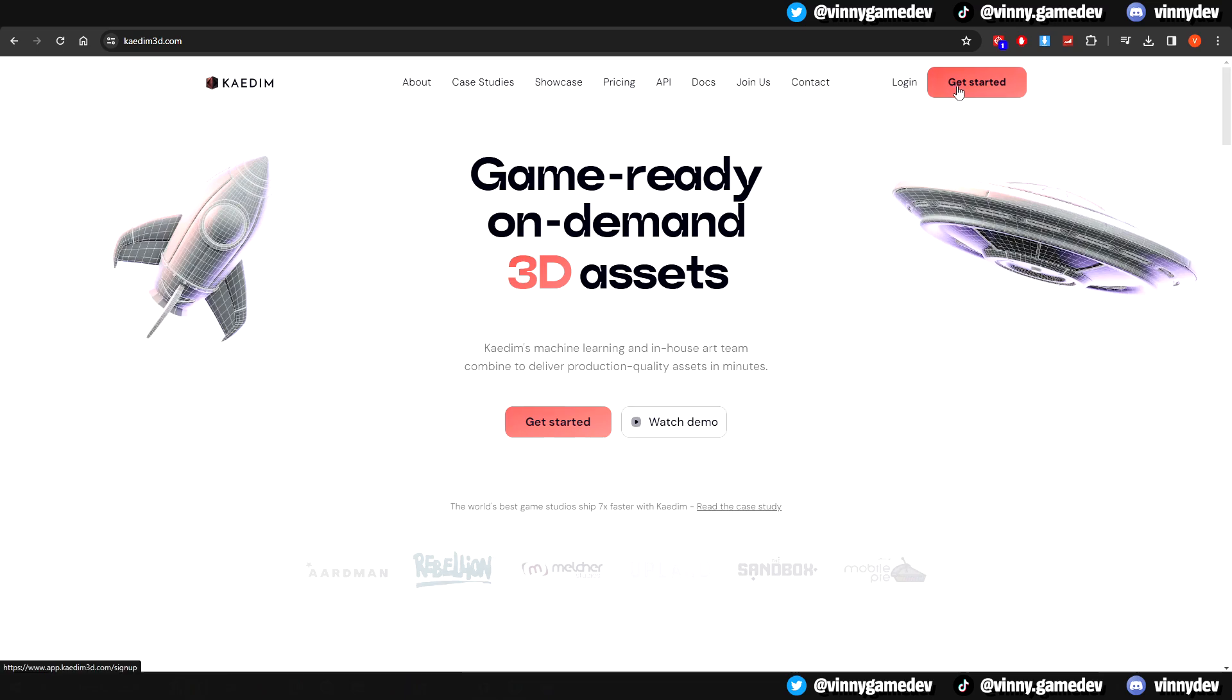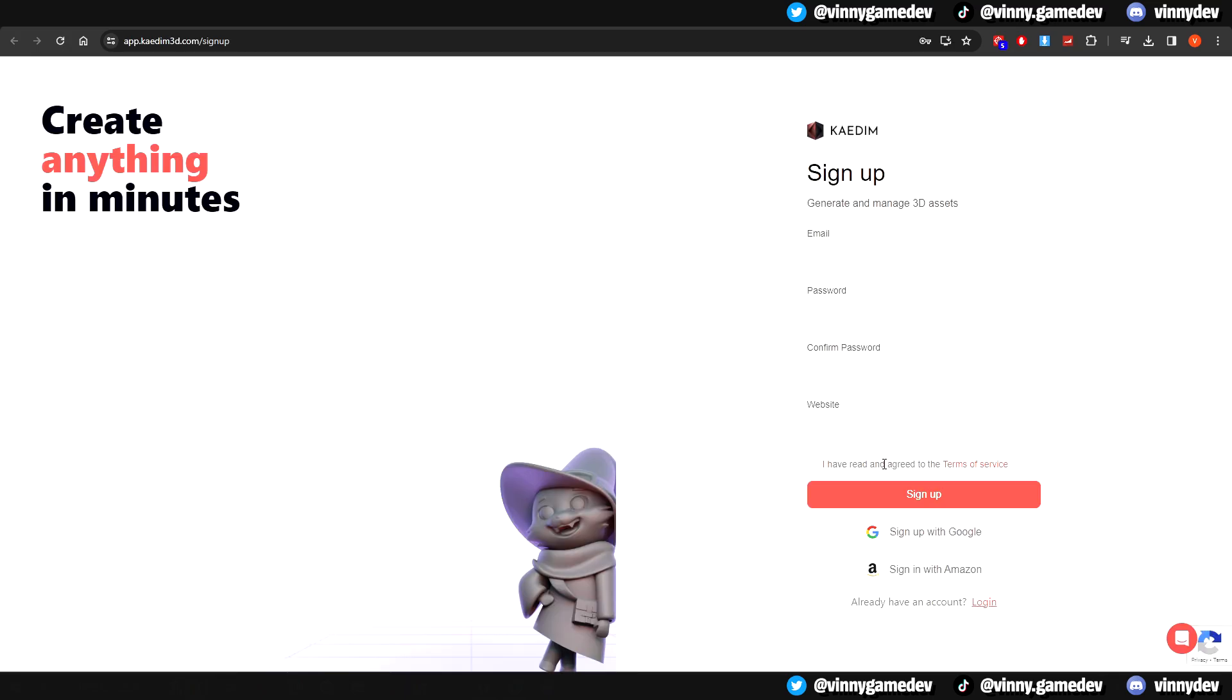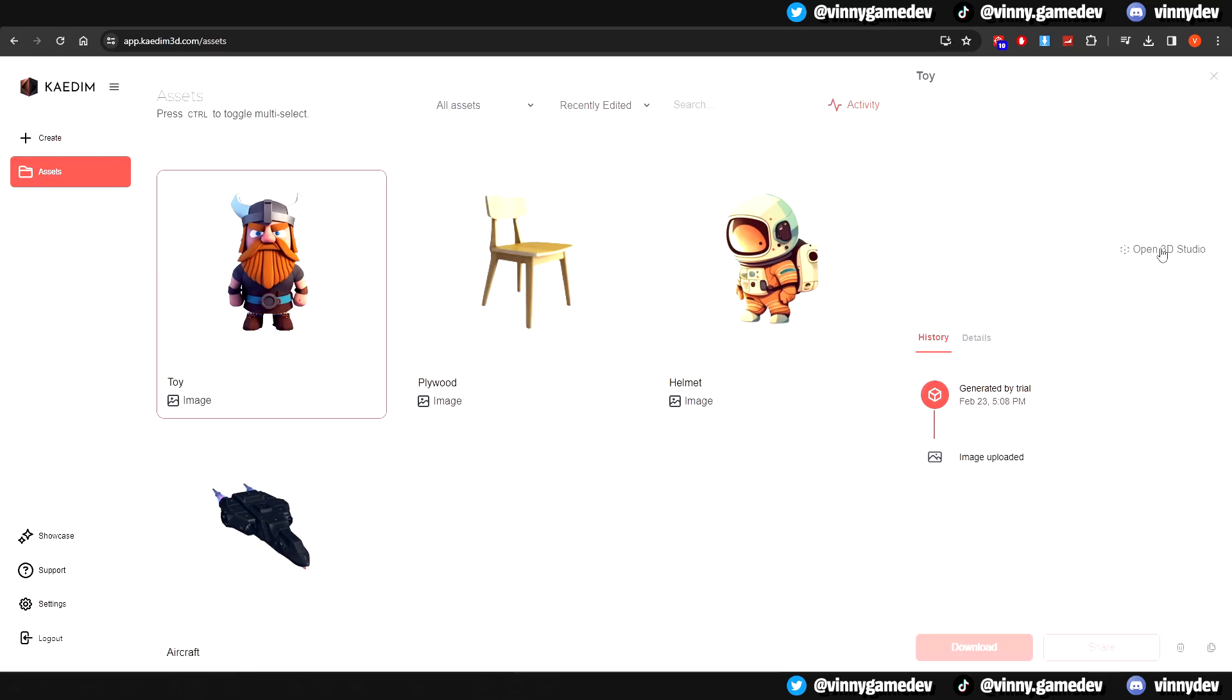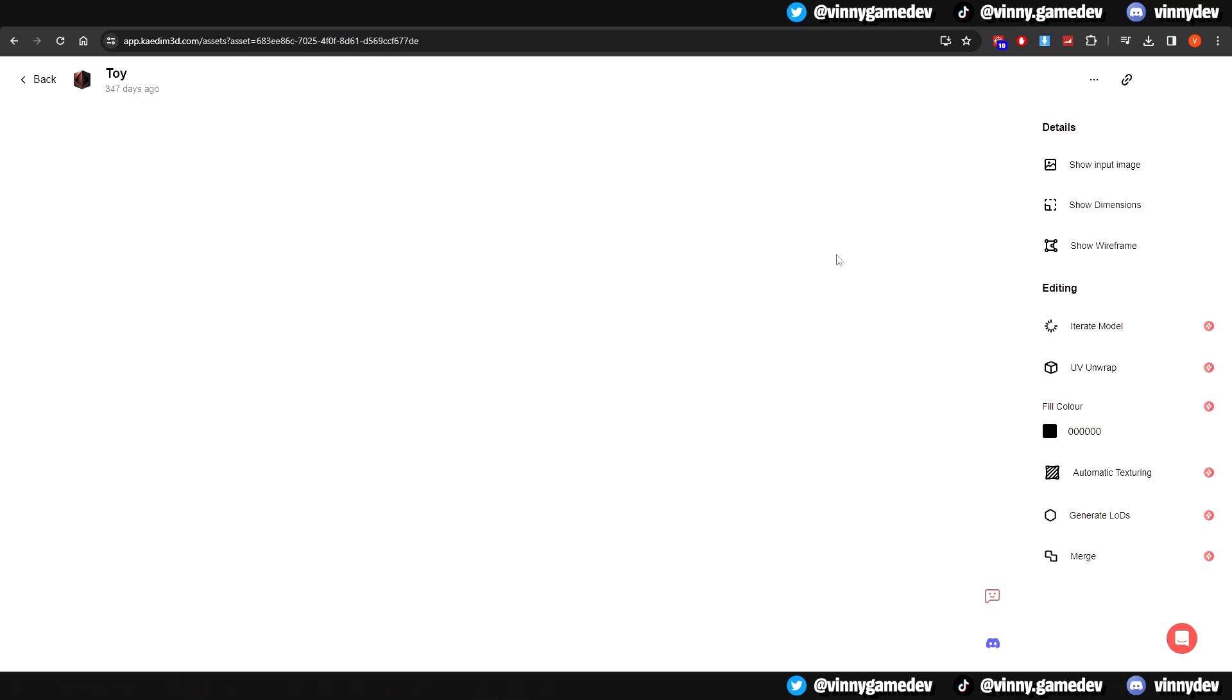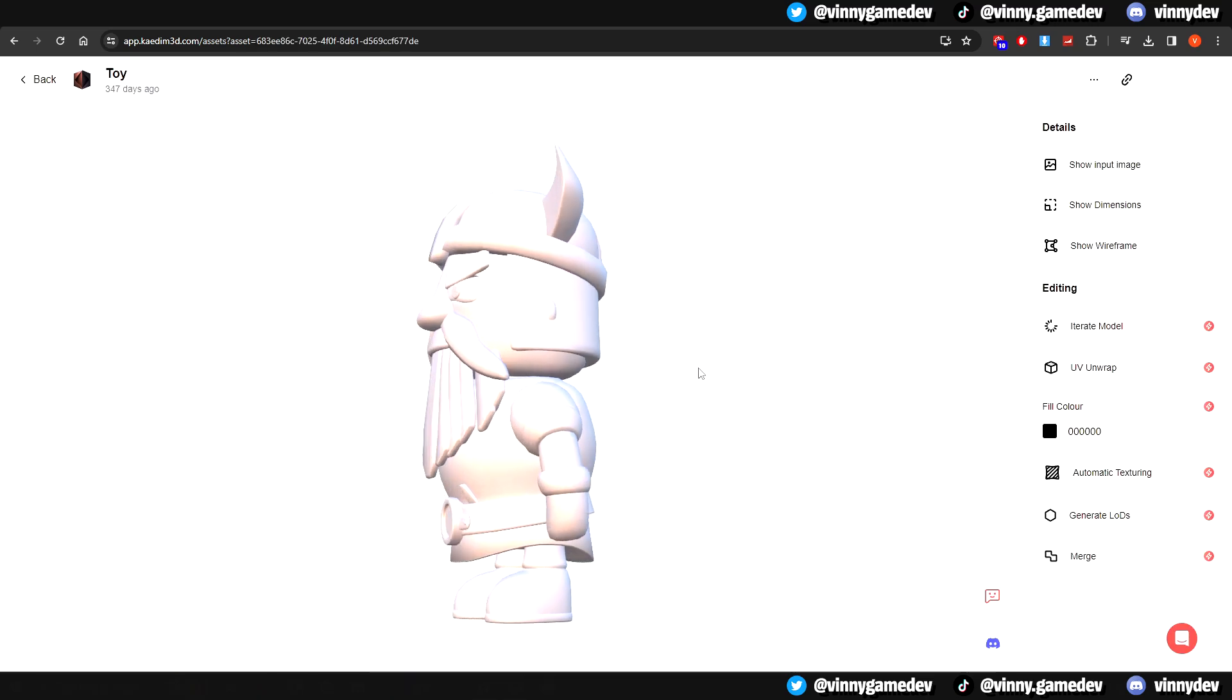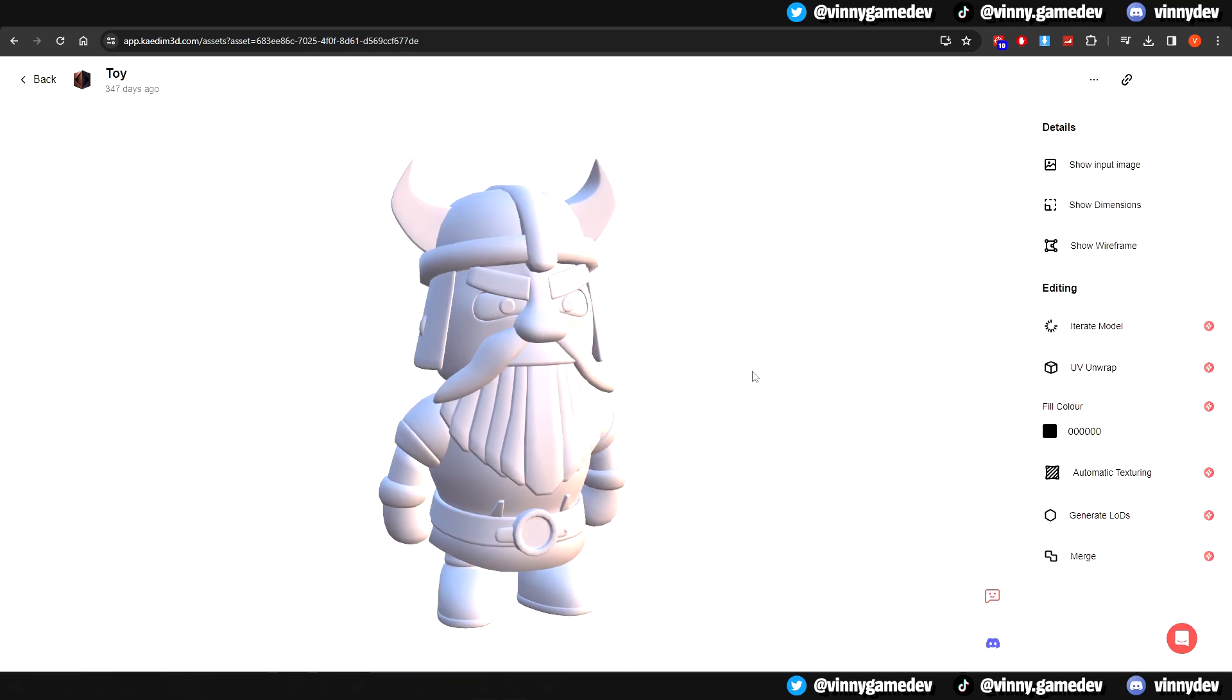I already have an account set up, but you can click on the get started button to sign up. It should link you to the asset page. Here you can play around with the extra features that they've implemented. You'll see on the right hand side that they have details and editing tool.